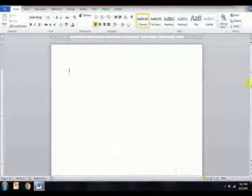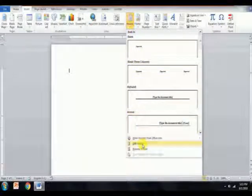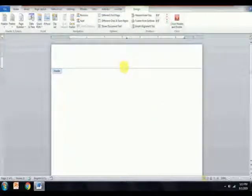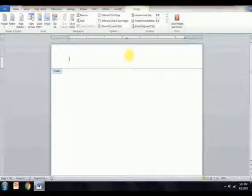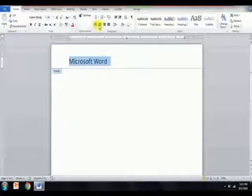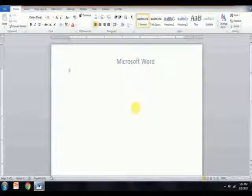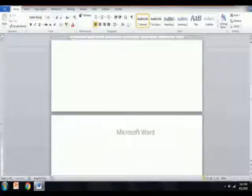The header and footer buttons are found in the header and footer group on the Insert tab. Click on the header button — it will display a list of options. Select the edit header option. Word will display an editable header at the top of each page. An additional tab named Design under the Header and Footer Tools will appear on the ribbon. Click on the header box, then type the text you want to display — for example, 'Microsoft Word'. Click anywhere on the document and you will observe that the header has been placed on the document. It gets placed on each and every page of the Microsoft Word document by default.